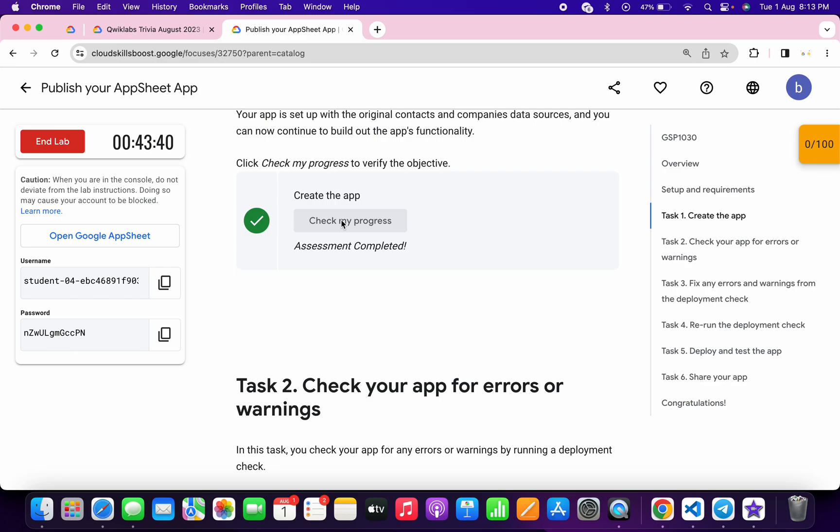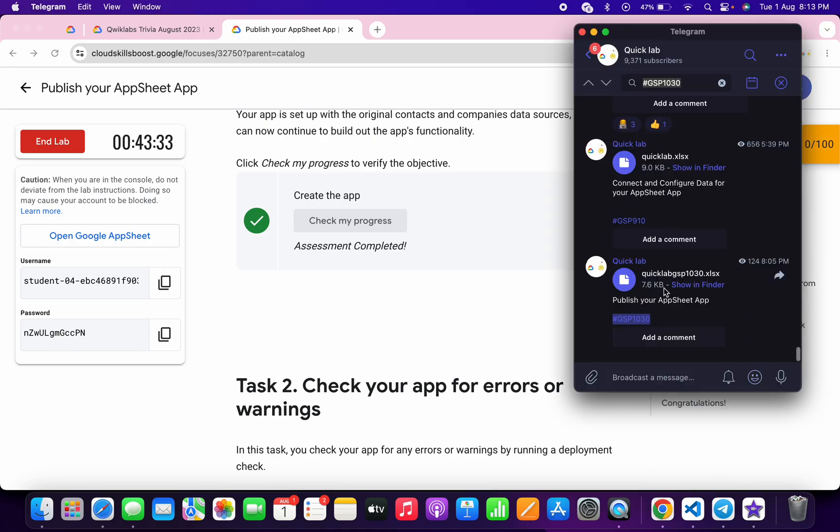Now for the remaining task, in the description box of this video I will share my Telegram link. Simply click on that link and then you'll be able to access this document.